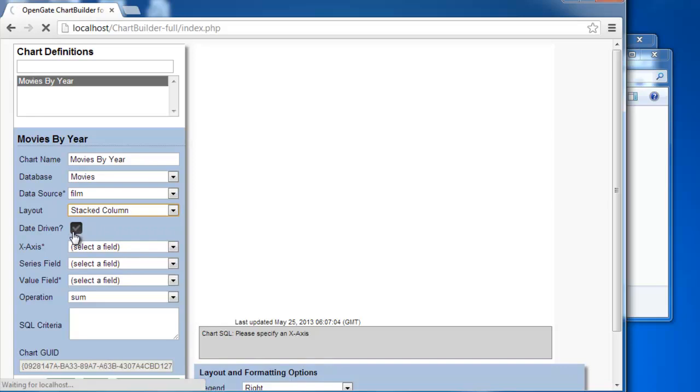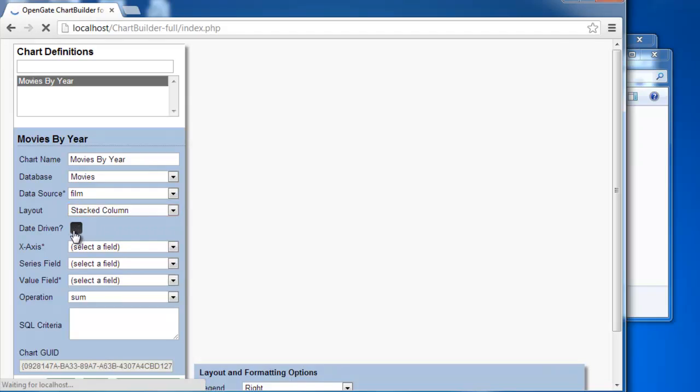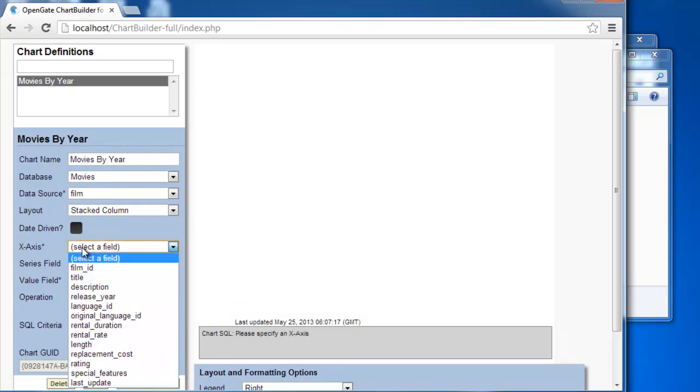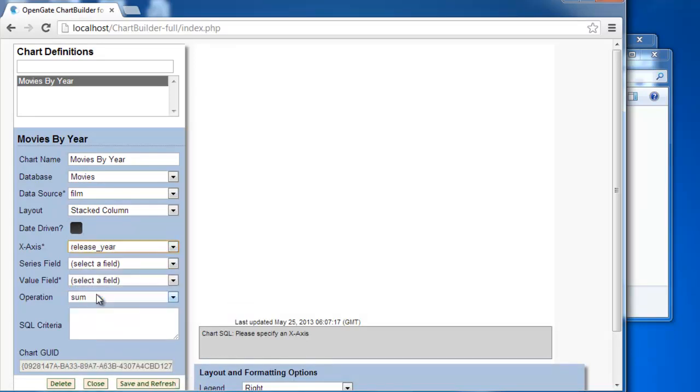The date driven checkbox should only be checked if your x-axis will actually be a date field. Otherwise, you can leave it blank. And in this case, in the database, release year is not technically a date field, so we don't need to check that off.